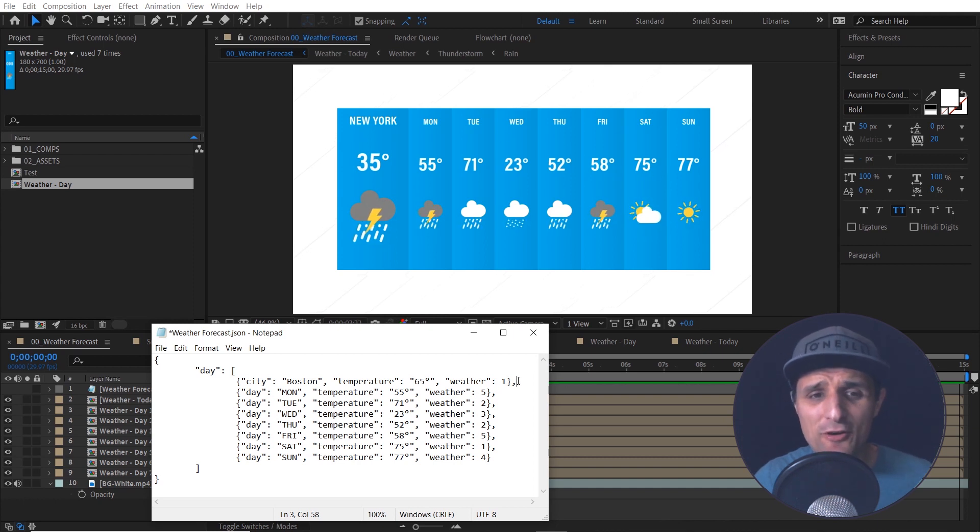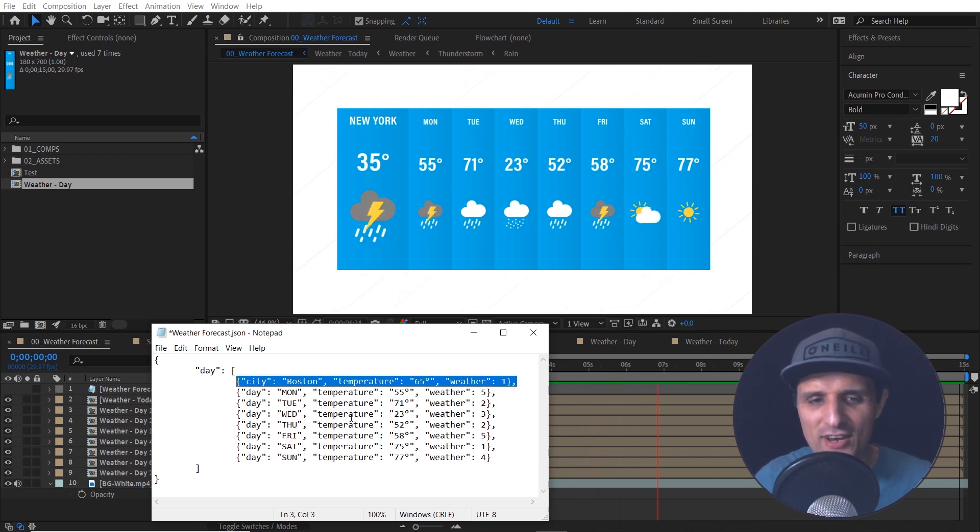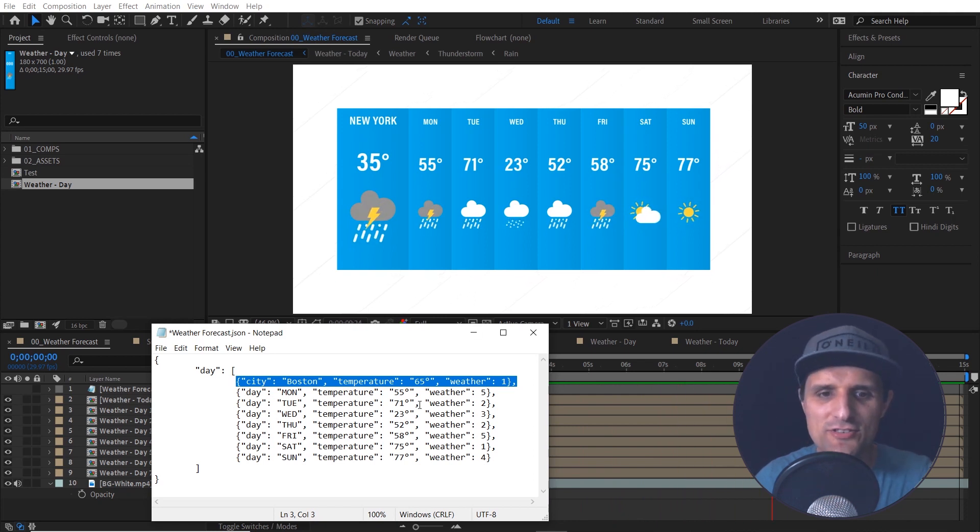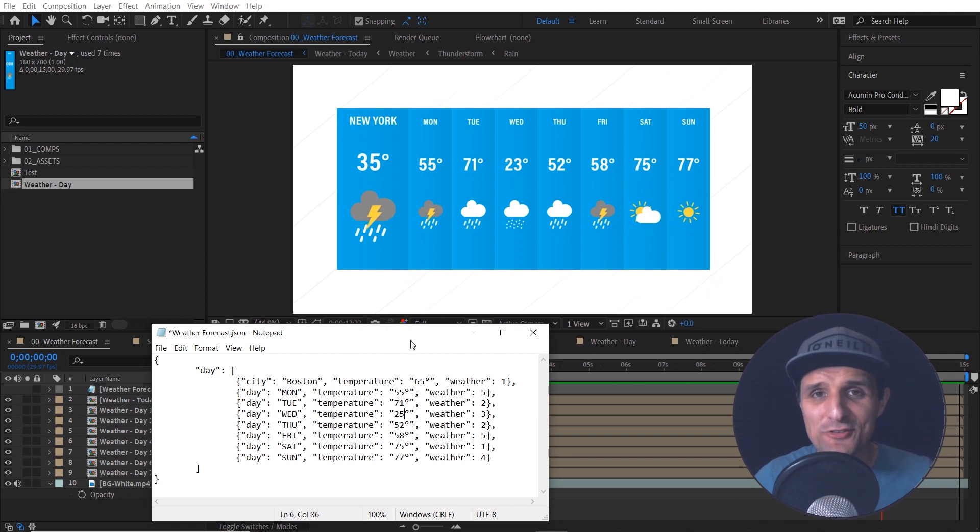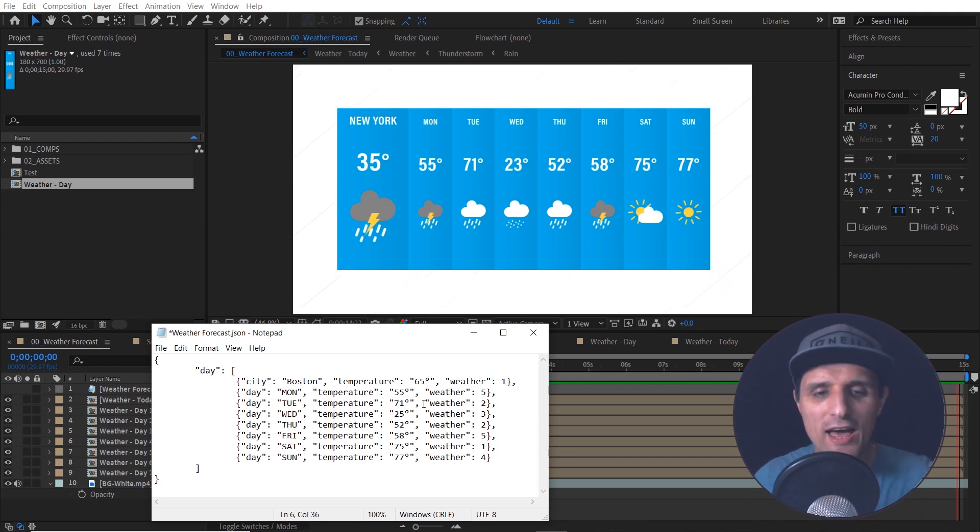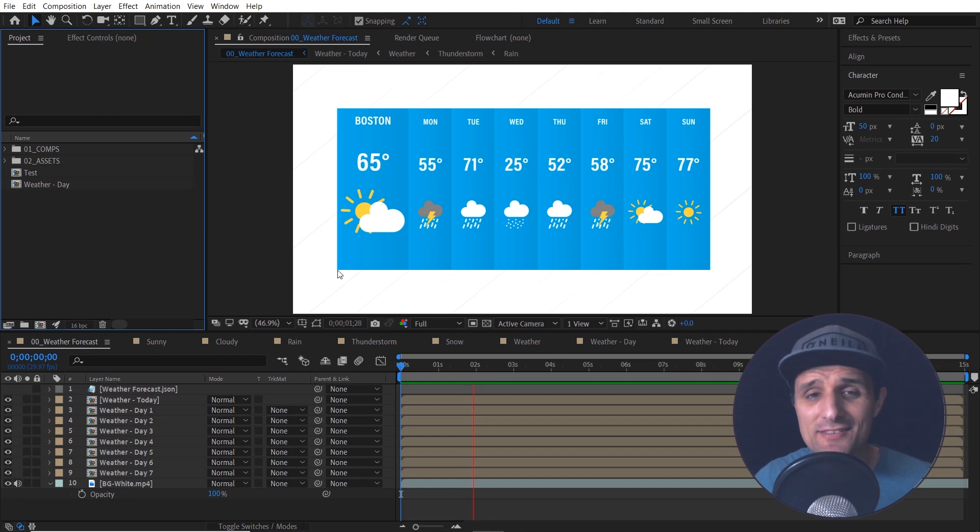So each line of code represents each graphic here. So you can instantly change everything you want. Maybe instead of 23 right here, we can change it to 25. And then once you're done making all the changes, you can press control S and go back to After Effects and you can see it instantly changes everything.